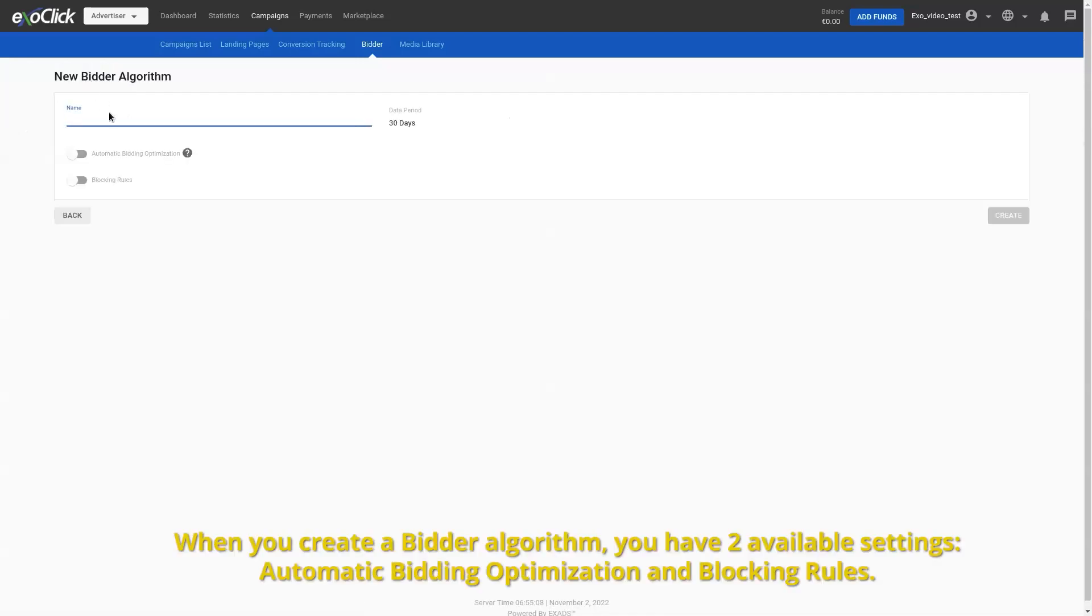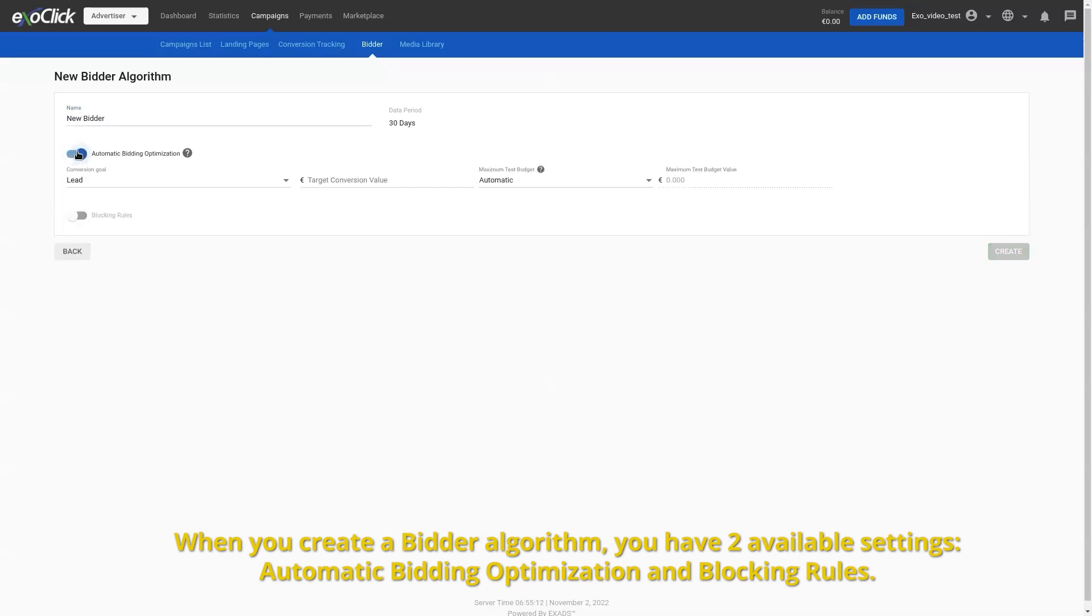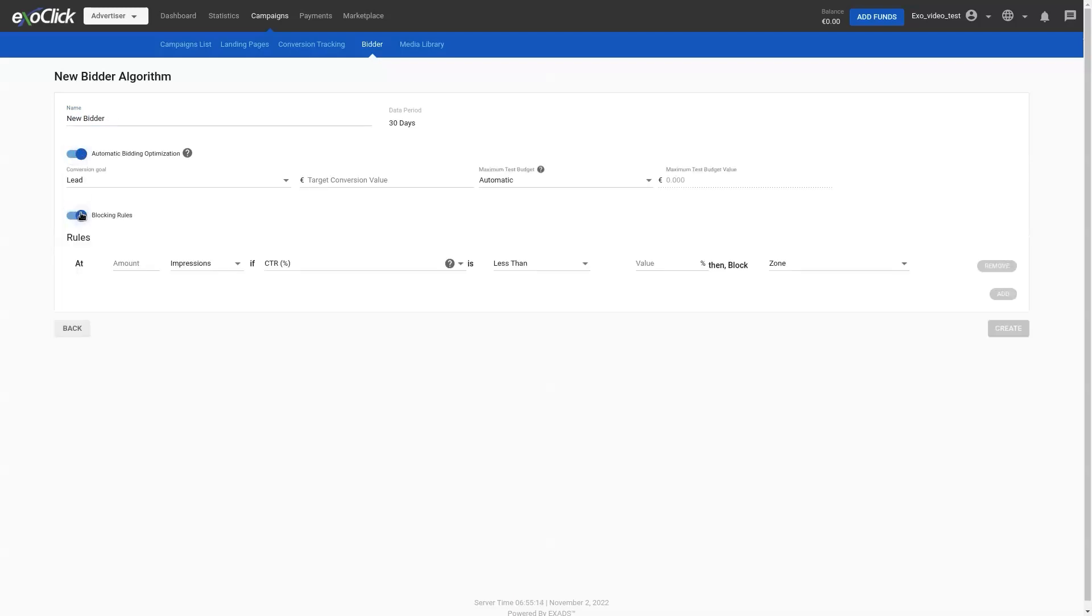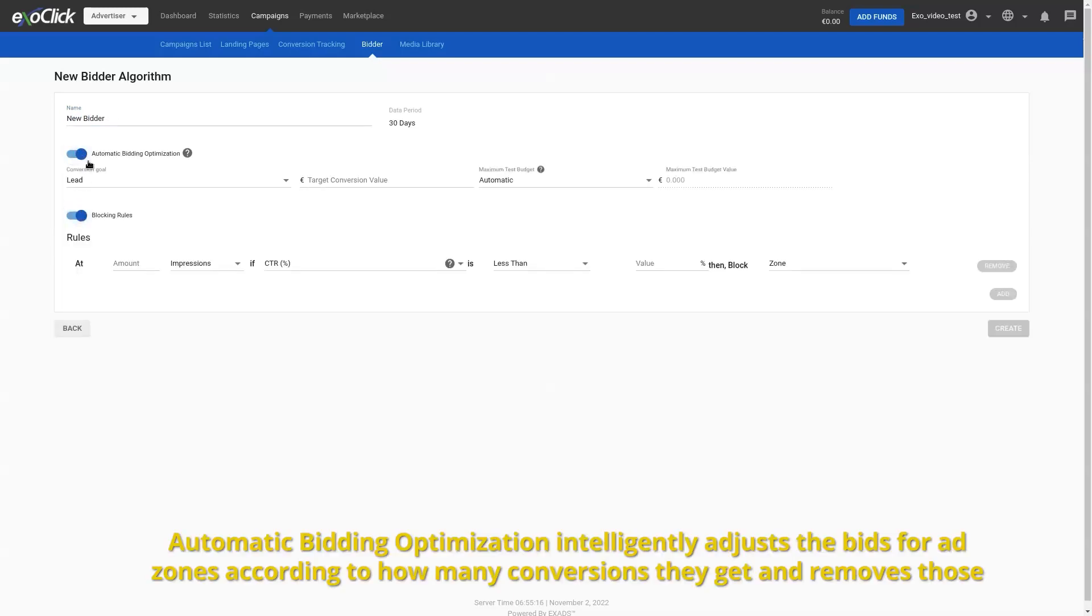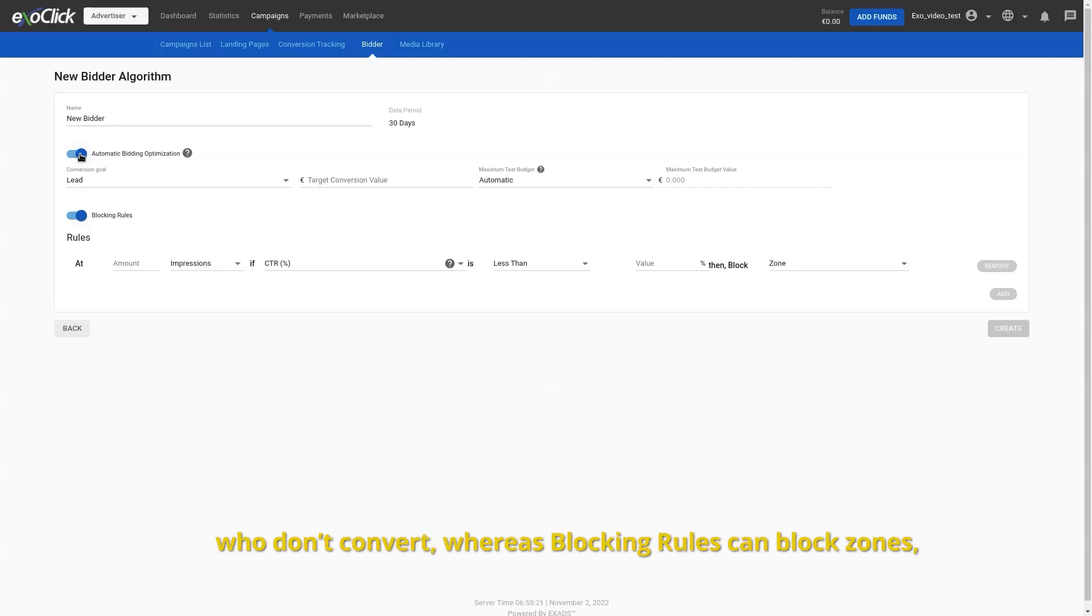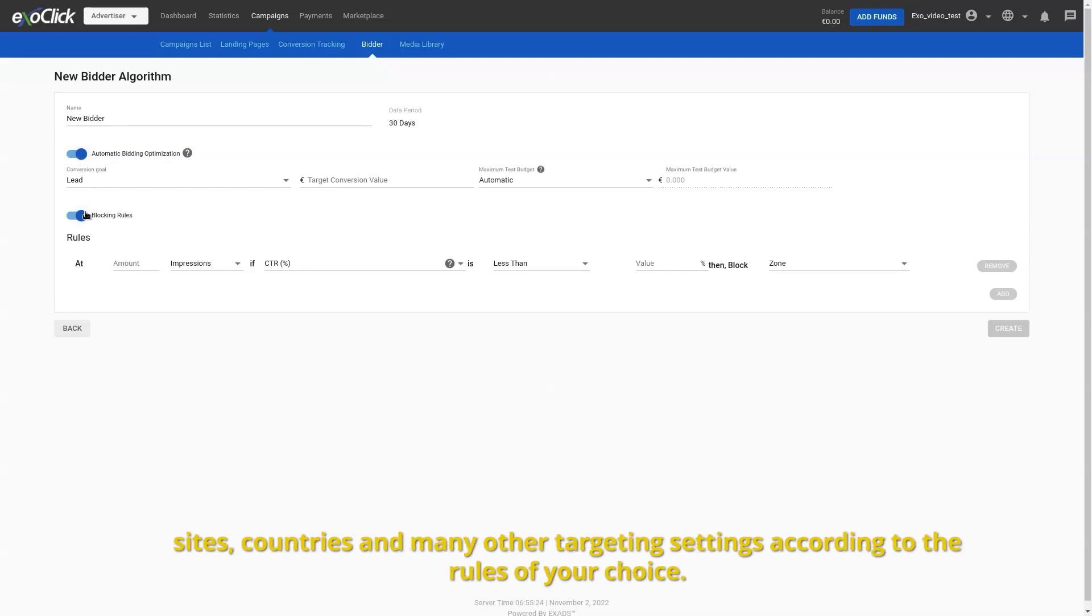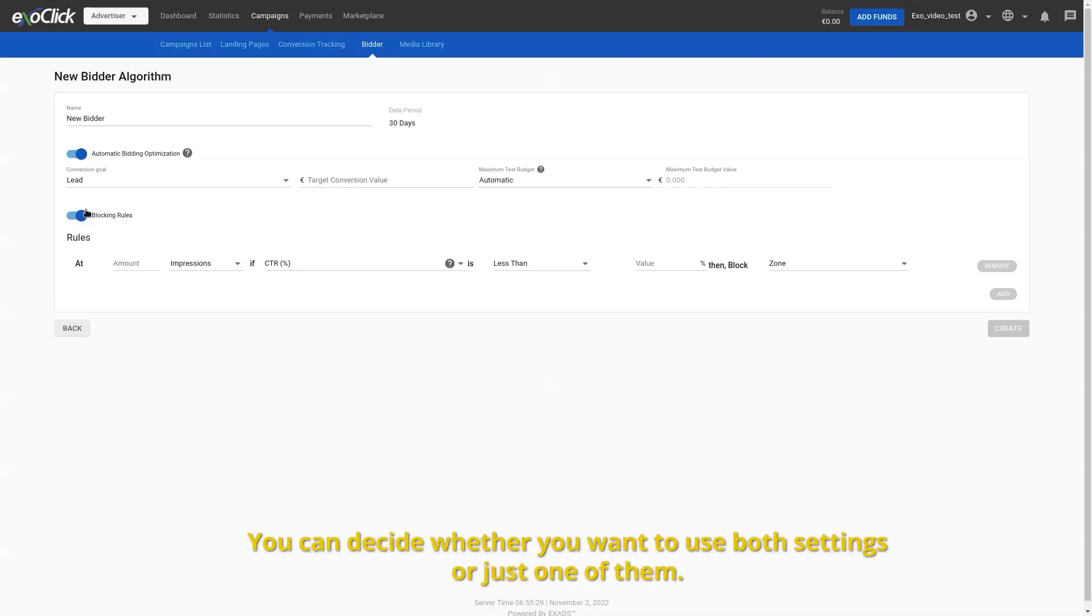When you create a bidder algorithm, you have two available settings: automatic bidding optimization and blocking rules. Automatic bidding optimization intelligently adjusts the bids for ad zones according to how many conversions they get and removes those who don't convert, whereas blocking rules can block zones, sites, countries and many other targeting settings according to the rules of your choice. You can decide whether you want to use both settings or just one of them.